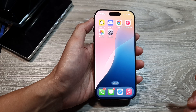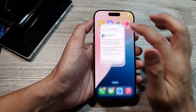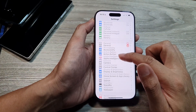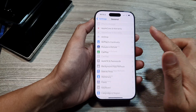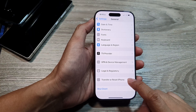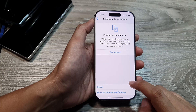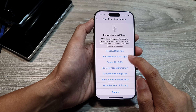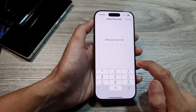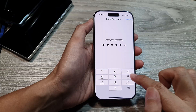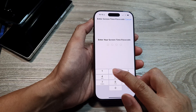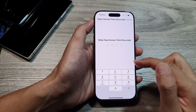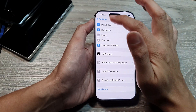Another thing you can try is to reset network settings. Go into Settings, back to the main settings page, scroll down to General, then scroll to the bottom and tap on Transfer or Reset iPhone. Tap on Reset, then tap on Reset Network Settings. Enter your phone passcode to begin, then enter your screen time passcode, and it will reset your network settings.